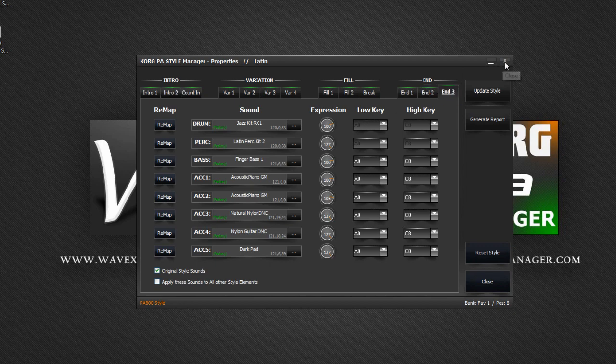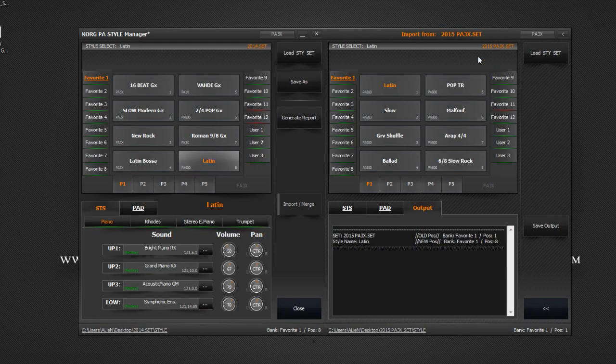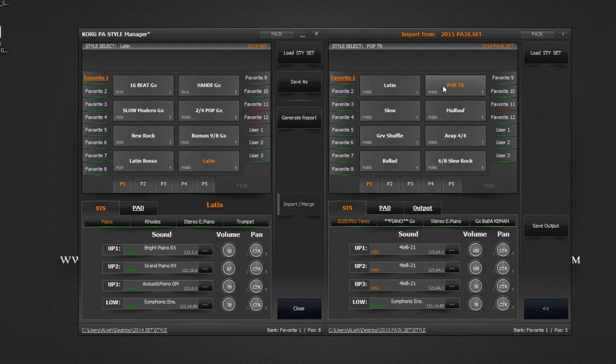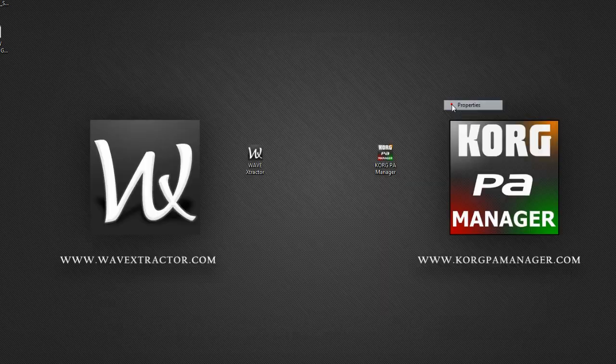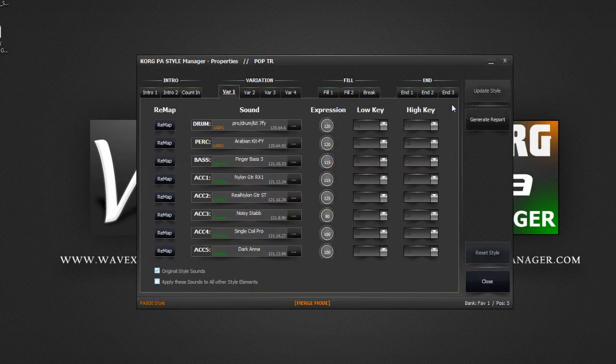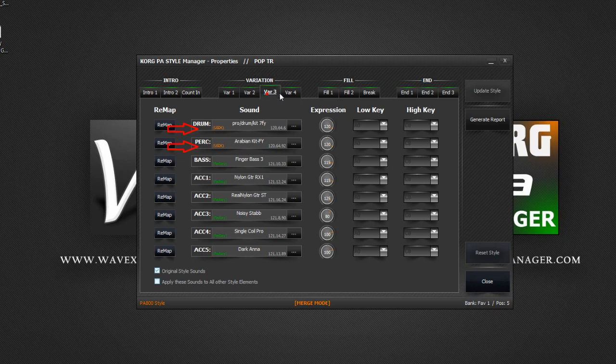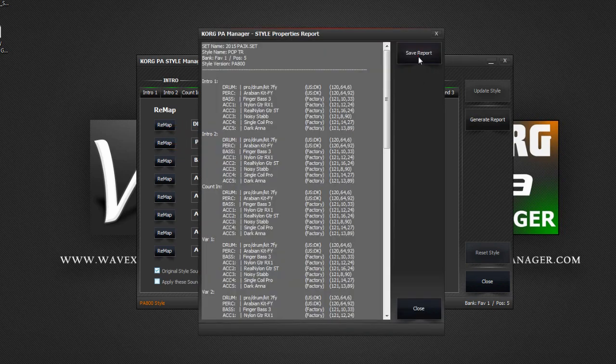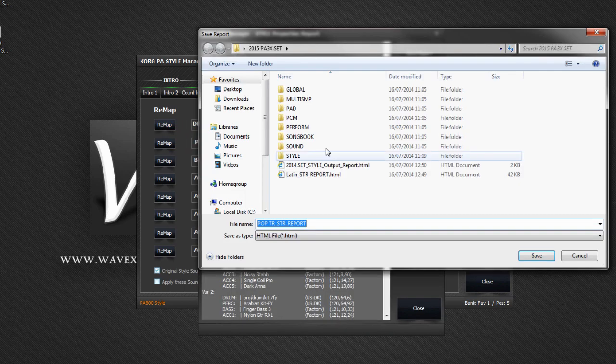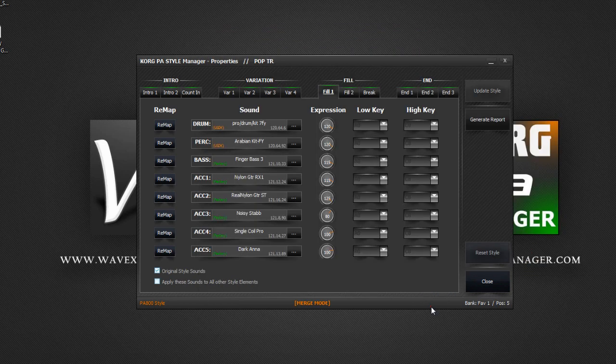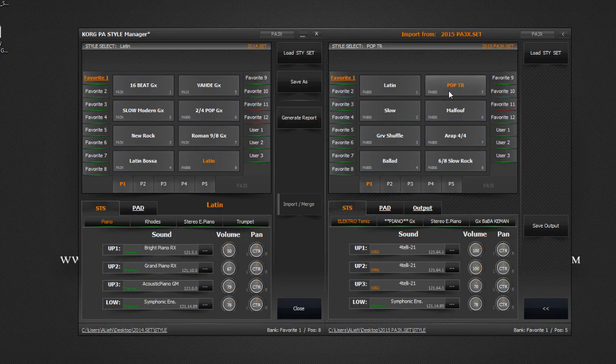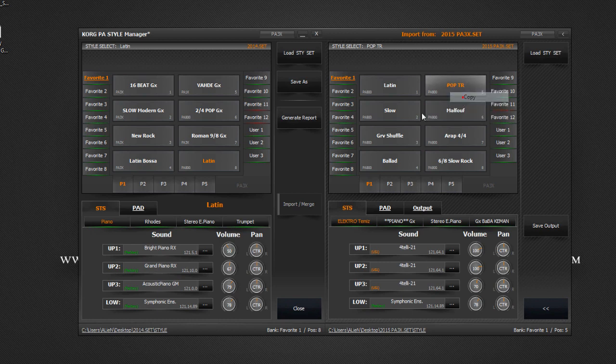Let's copy another style. Again, let's enter the style properties. You can see that the drum and percussion tracks use user drum kits. Generate your report and save it. Copy the style to your own set. Do this for all styles you wish to import.